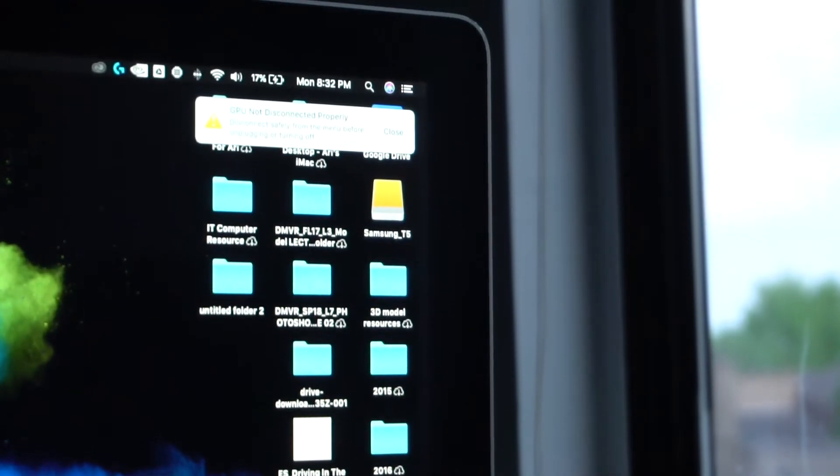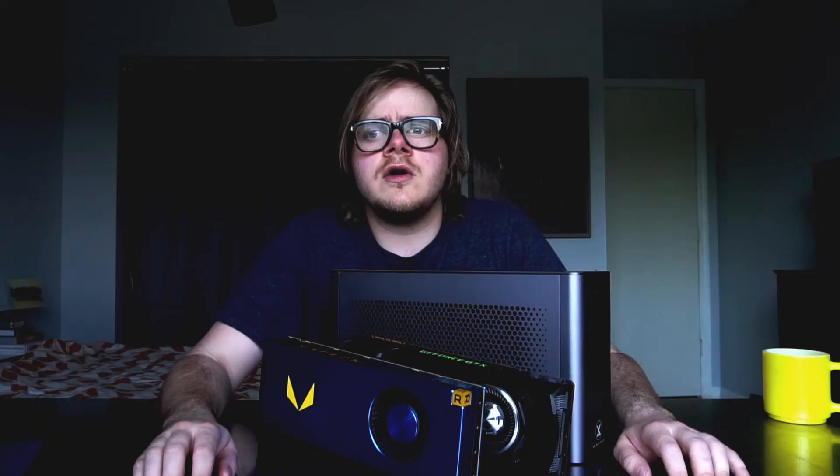When you're done with using your device, make sure you click that icon again so that you can properly disconnect the eGPU. If you do not do this, it will throw an error and it won't let you complete the task.